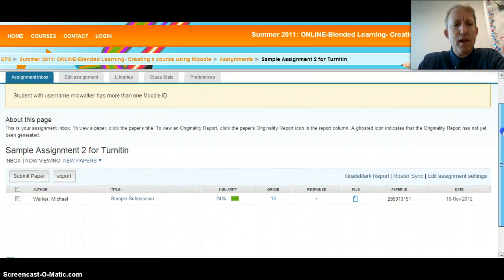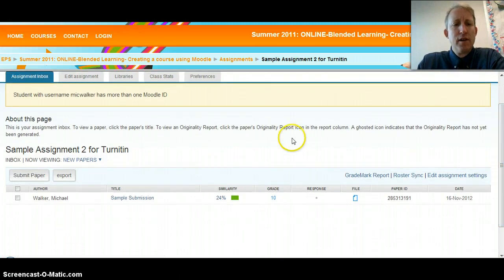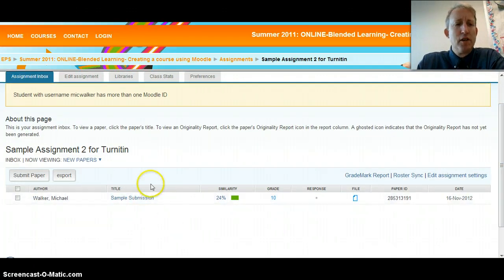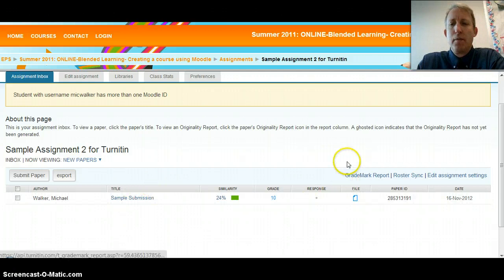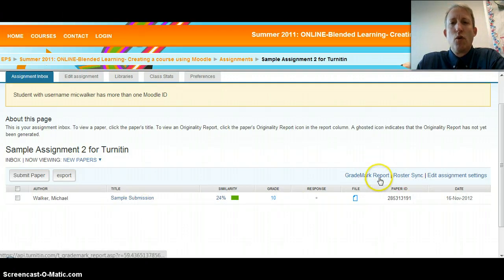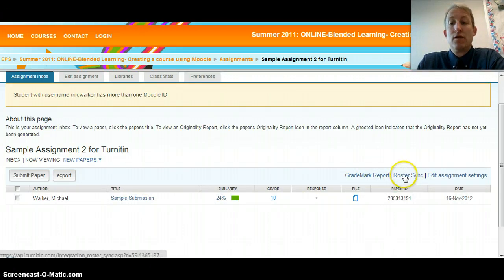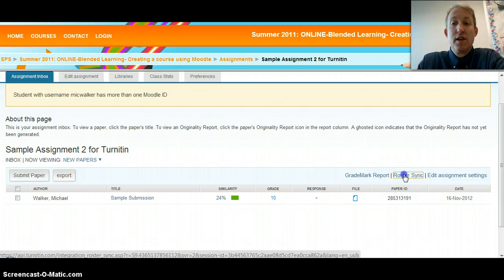You'll see that I have this sample submission and stuff like that, but over on the right there's Grade Mark Report and then Roster Sync, and you're going to go ahead and select Roster Sync.